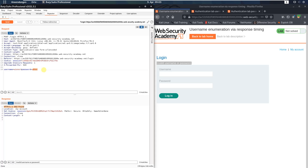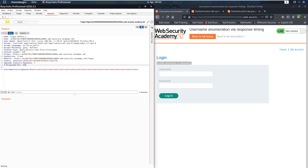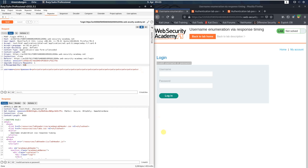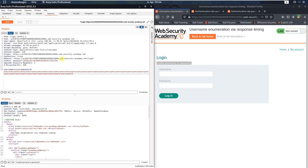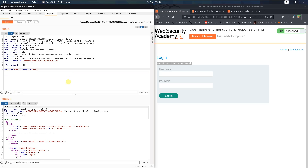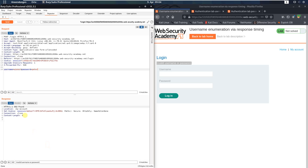Now change the password to a much longer one — for example, repeat 'peter' multiple times. Change the X-Forwarded-For header to 505 and send the request. You see it returns 'invalid username or password'. Now copy the full long password and append it even further, change the header to 506, and send the request. You see the response takes longer. Now delete the password back to just 'peter' and send — you see the response is noticeably faster. This timing difference is key.